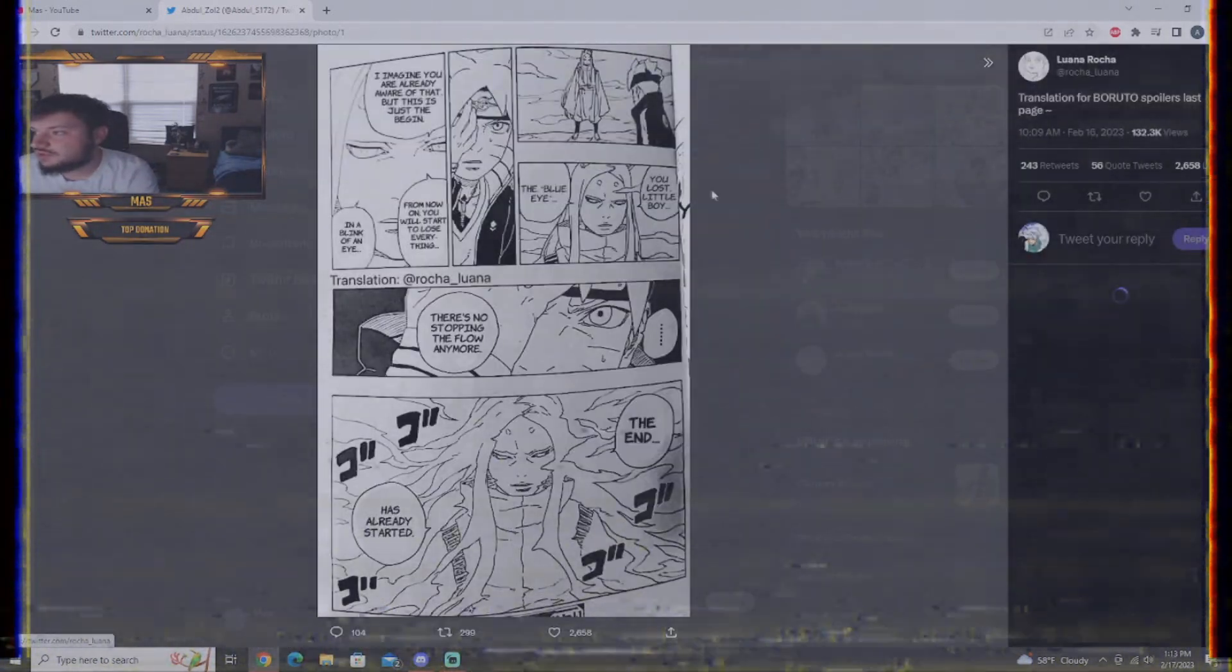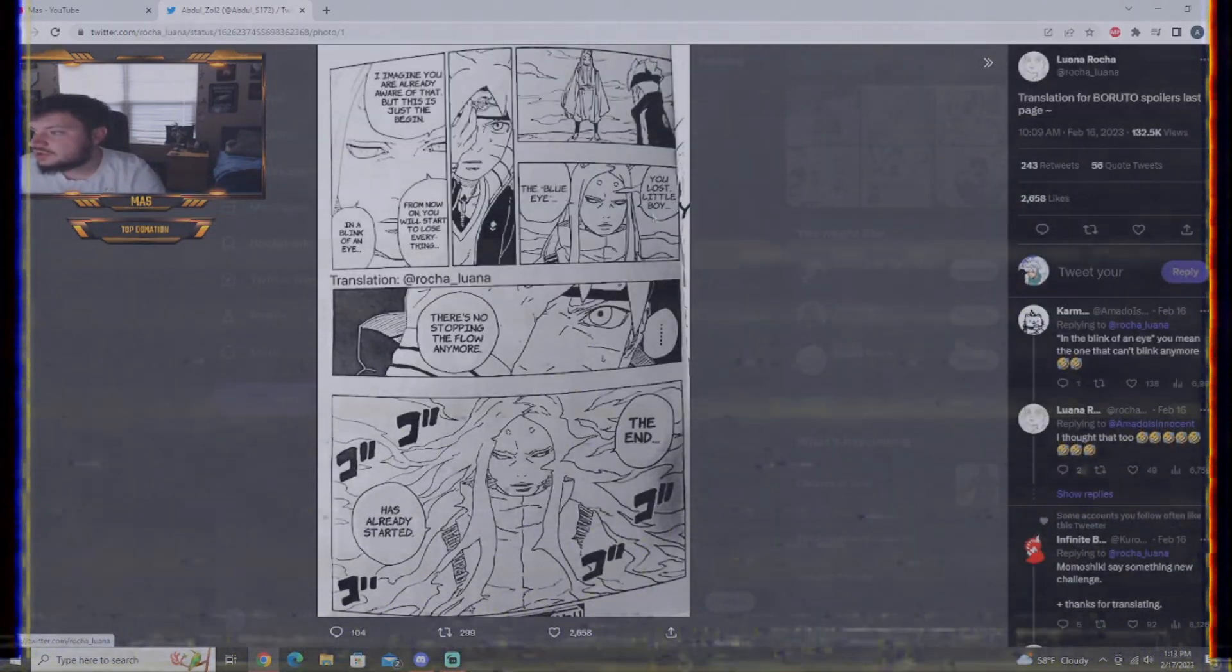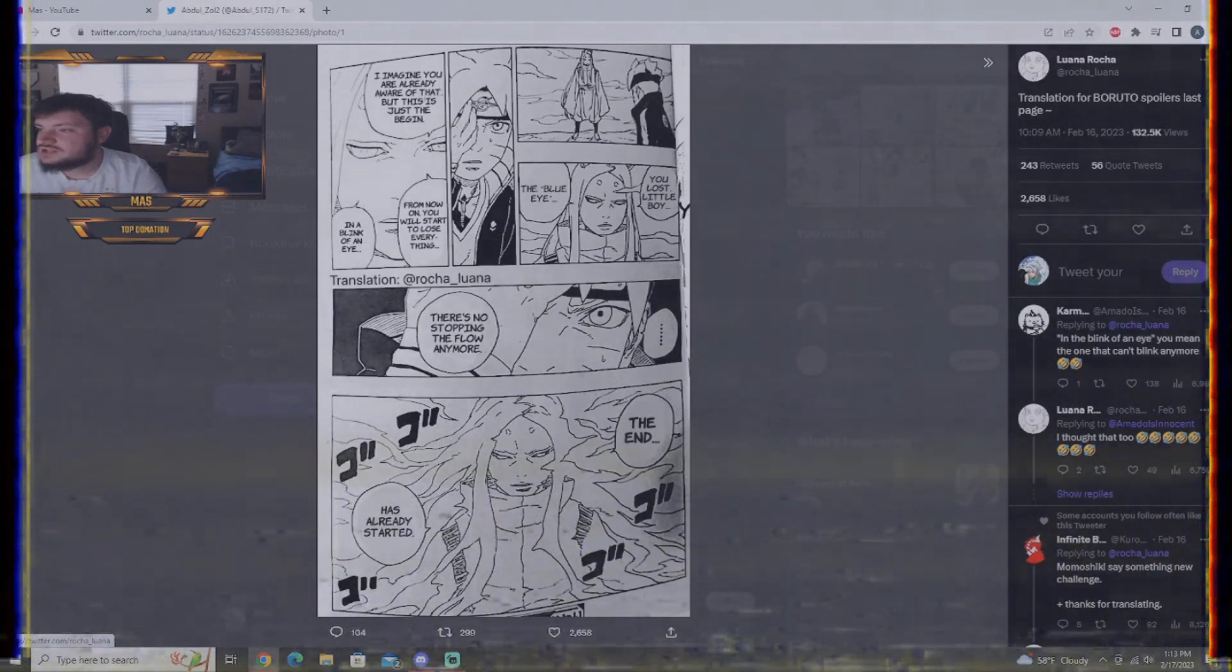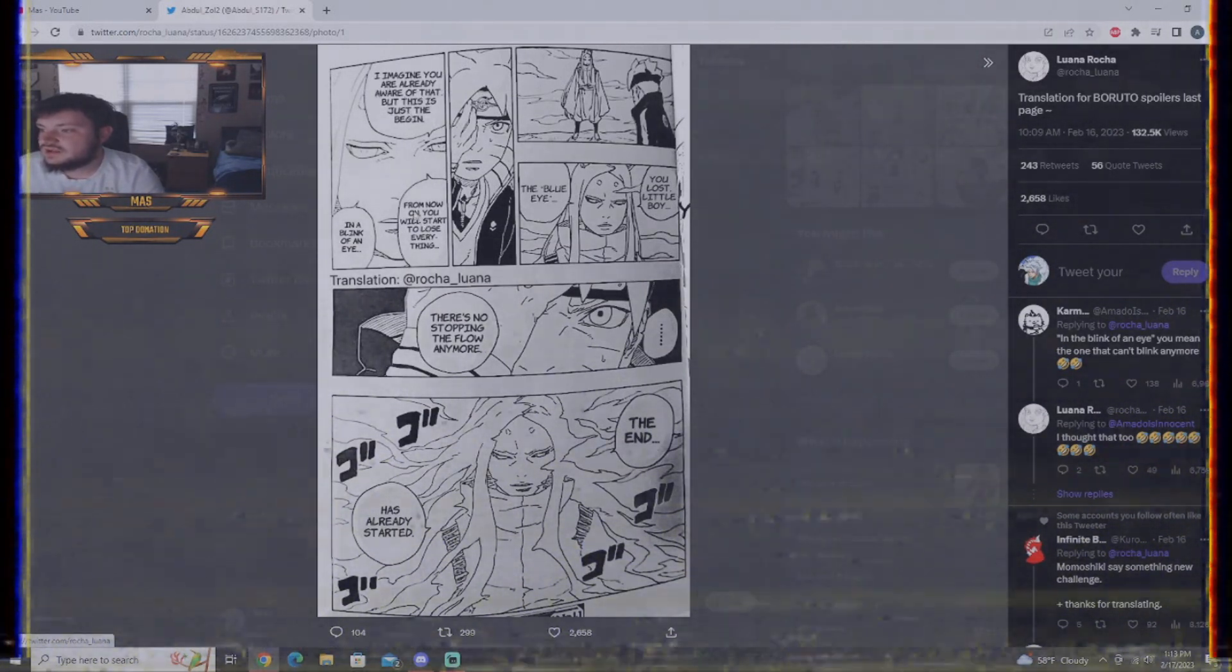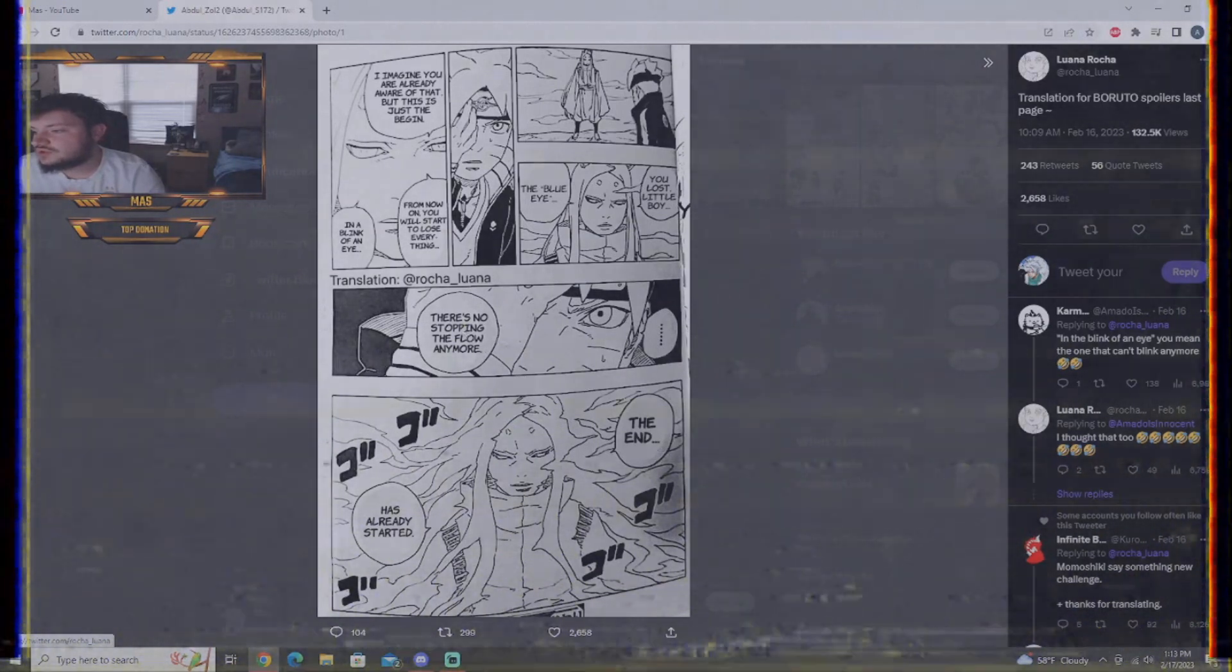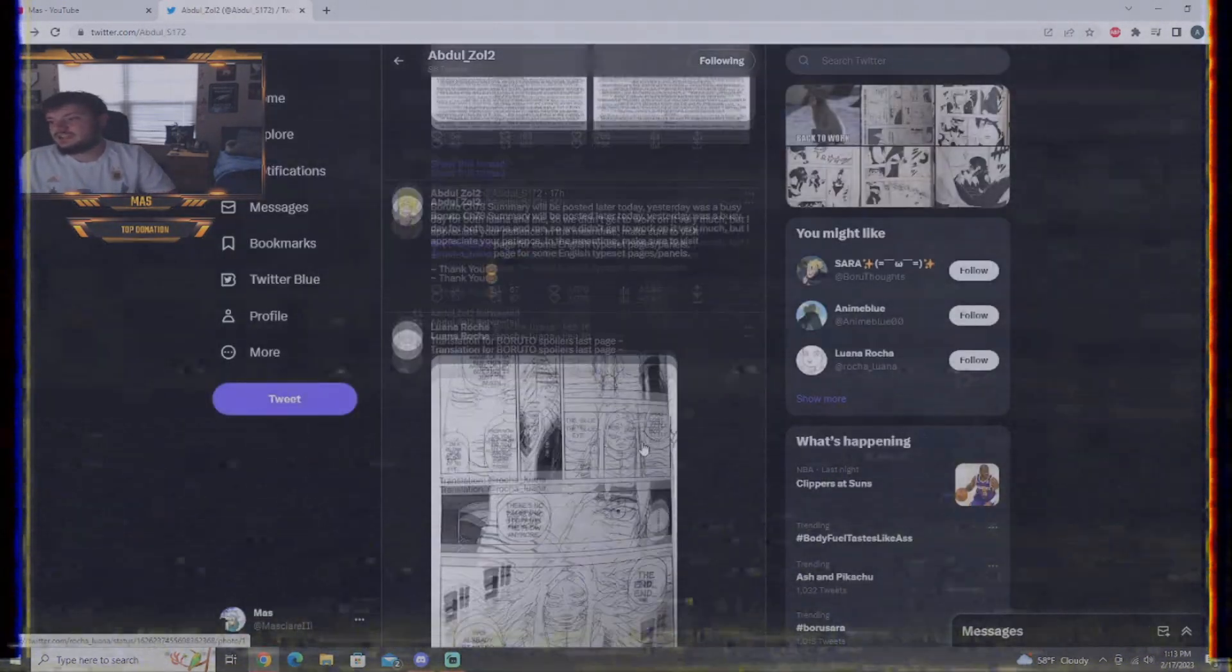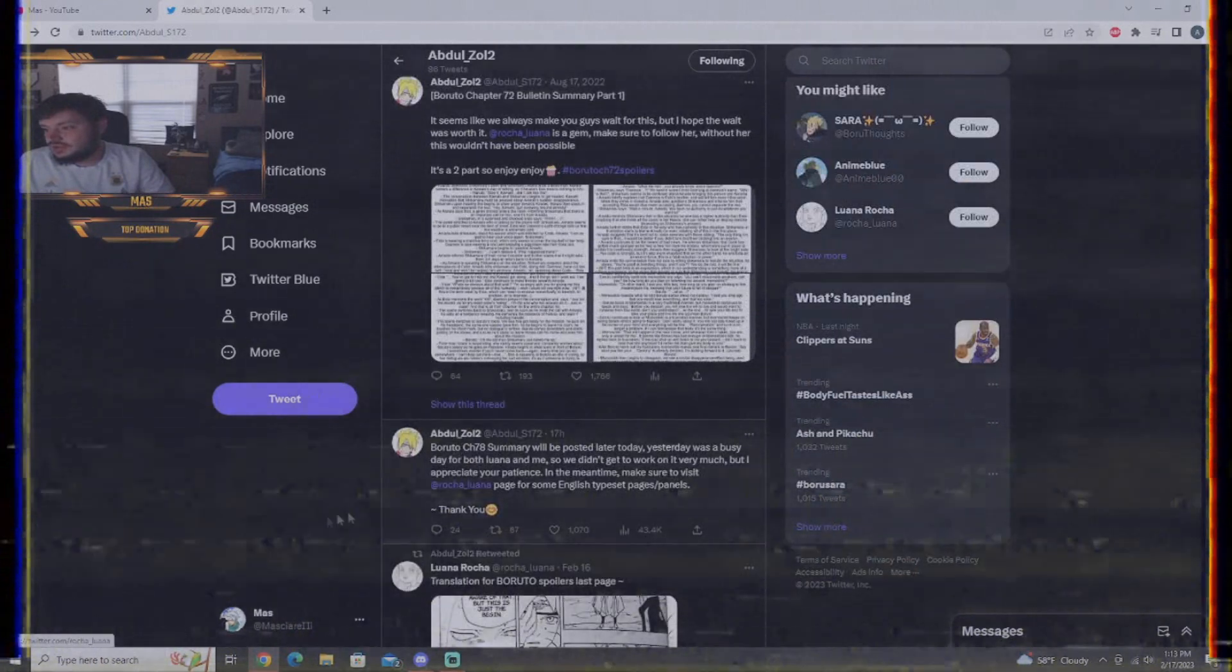A translation for the last page, if you guys want to read it. You lost little boy, the blue eye. I imagine you are already aware of this, but this is just the beginning. From now on, you will start to lose everything in the blink of an eye. There's no stopping the flow of time anymore. The end has already started.